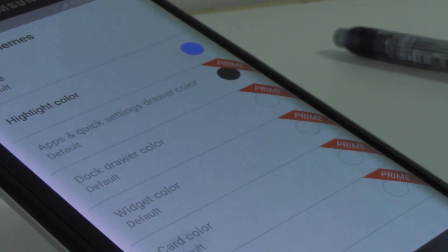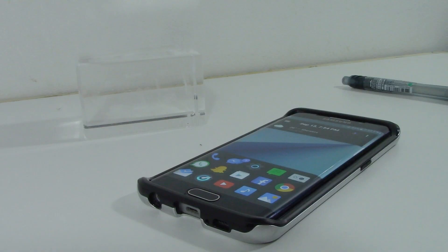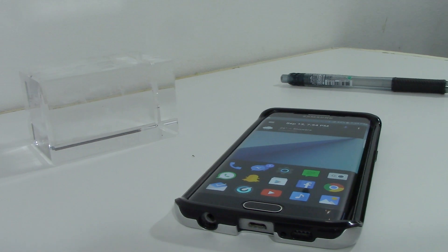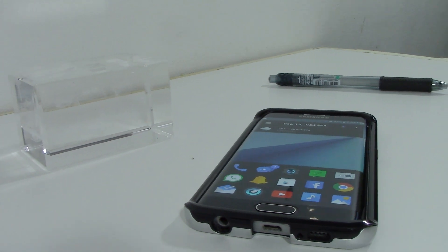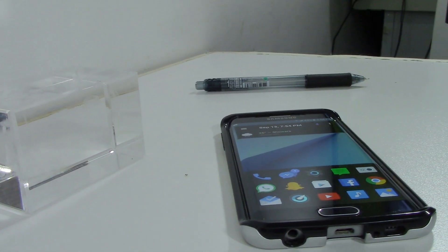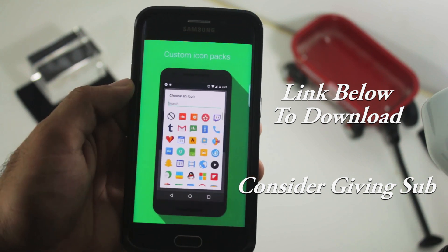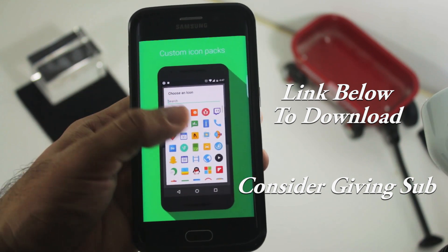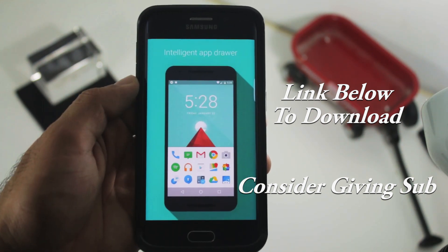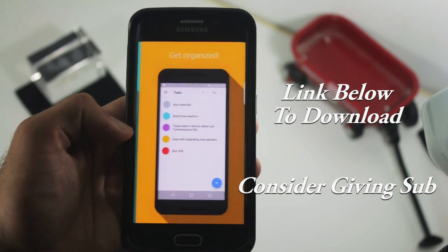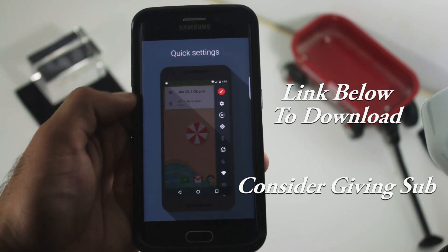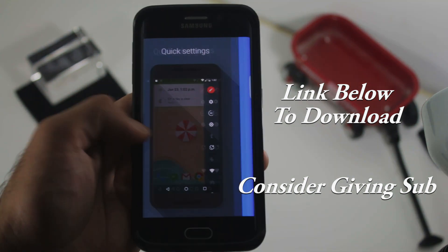Wrapping up this review: ASAP is a fast, easy, and simple Android launcher. With no fluff, this is one of the cleanest launchers I've seen in 2016 so far. I recommend you download it and try it for yourself — the link is down below. While you're there, please subscribe for more app reviews, and have a good day.